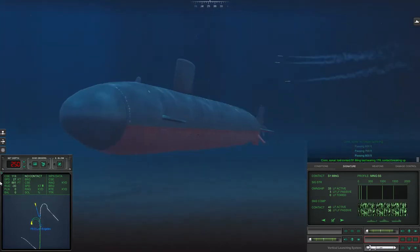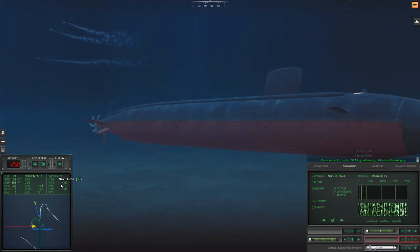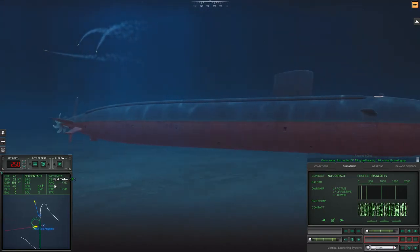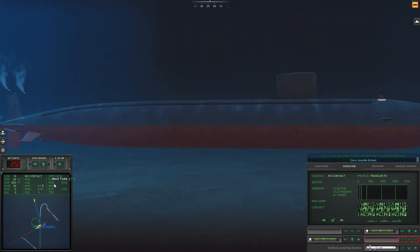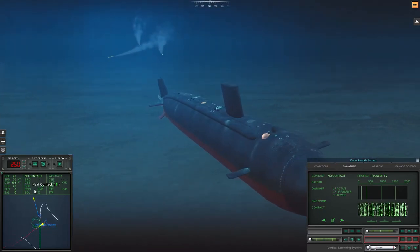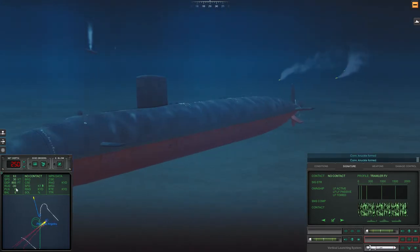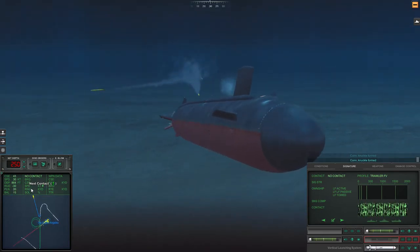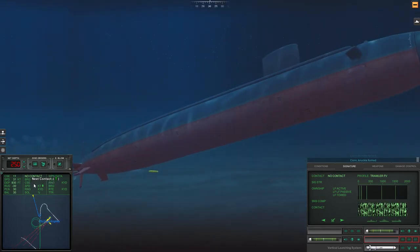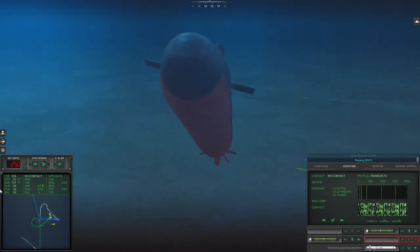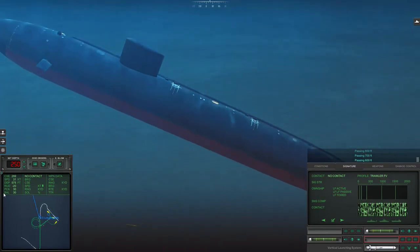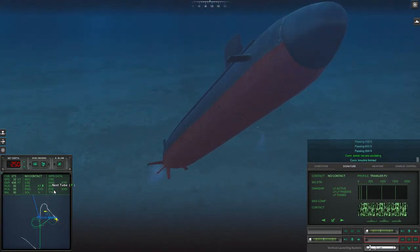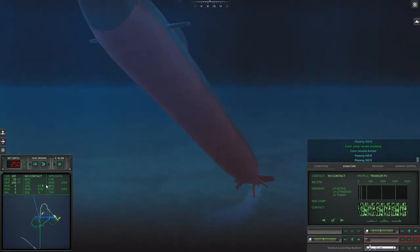Con sonar, torpedo in the water, torpedo in the water bearing 181. Passing 500 feet. Whoa, sonar no longer cavitating. Passing 700 feet, passing 800 feet. Con sonar, lost contact Sierra 1. Well I got him. 178 contact breaking up. We are cavitating, passing 400 feet, passing 300 feet.